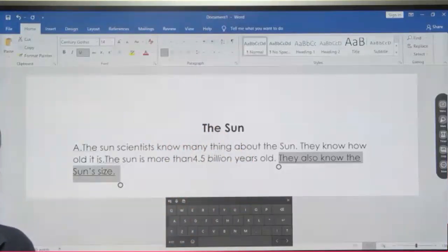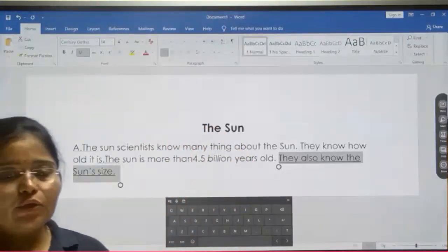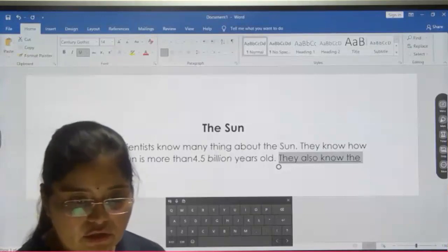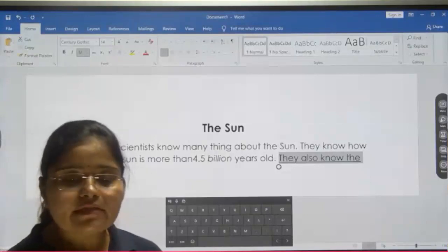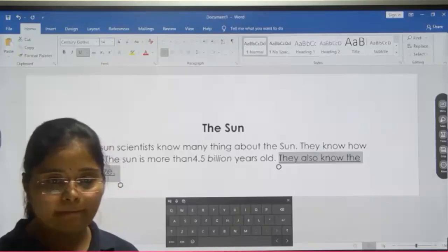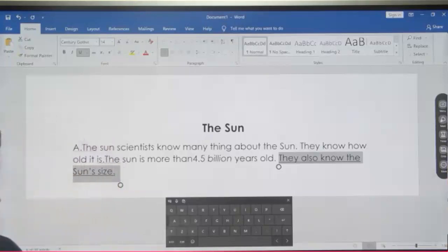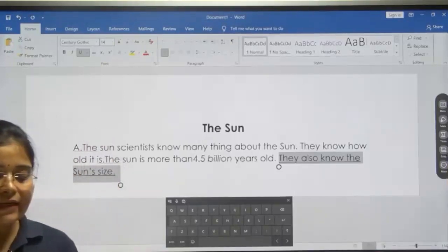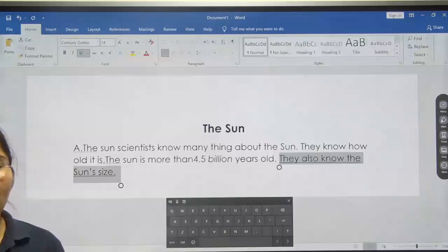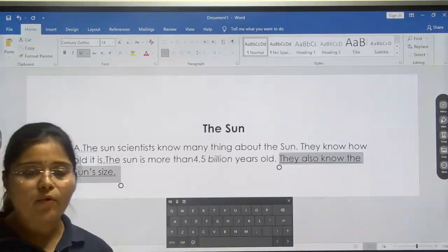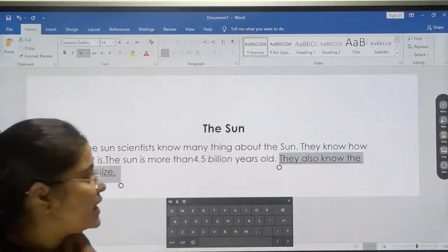So far we have covered: how to bold, how to make italic, how to align to center, and how to underline. Is it clear to all of you? Rishabh, only you are having voice and video issues. Please check your connection.